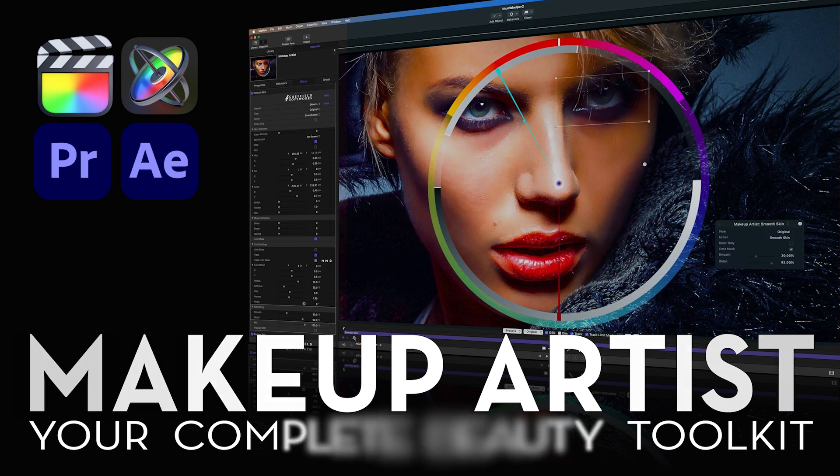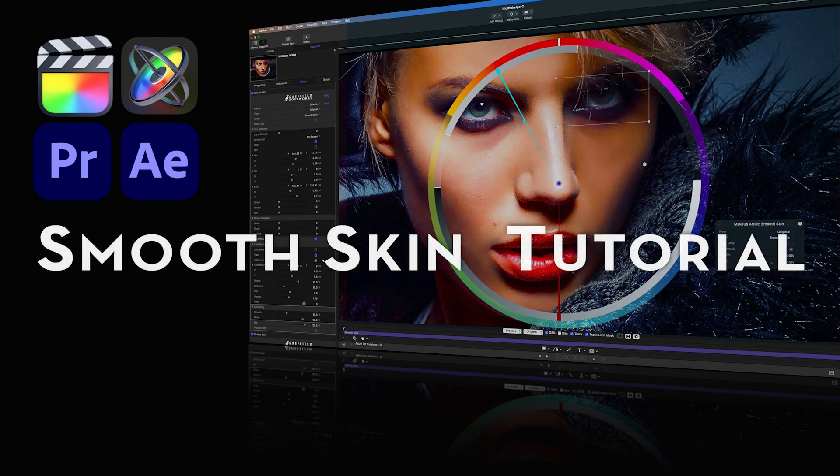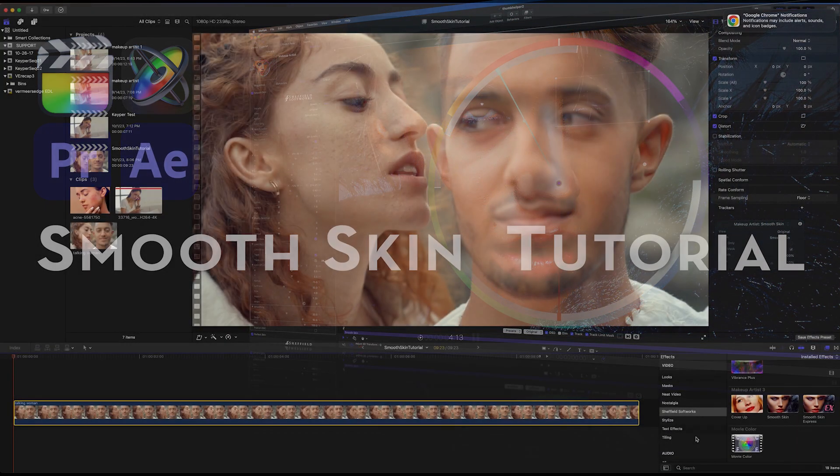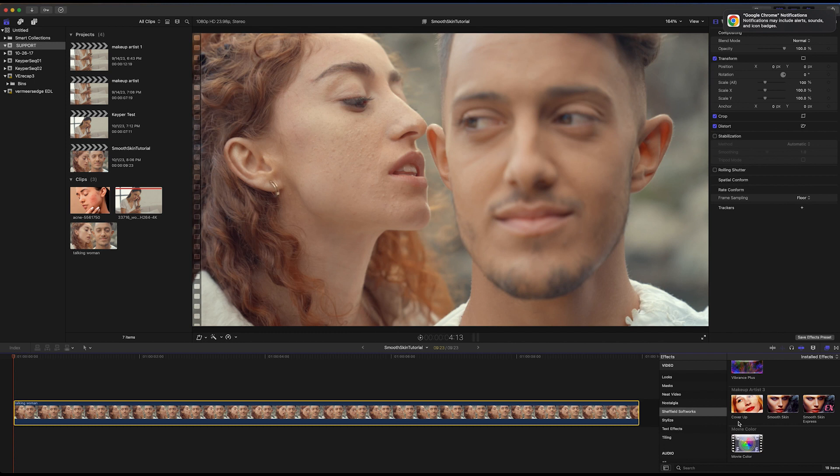Today I'd like to do a quick demonstration of the Smooth Skin plugin. Smooth Skin does just what its name implies. It allows the user to select skin tones and reduce unwanted textures like wrinkles or blemishes. In this tutorial, I'll be showing the use of the smoothing function.